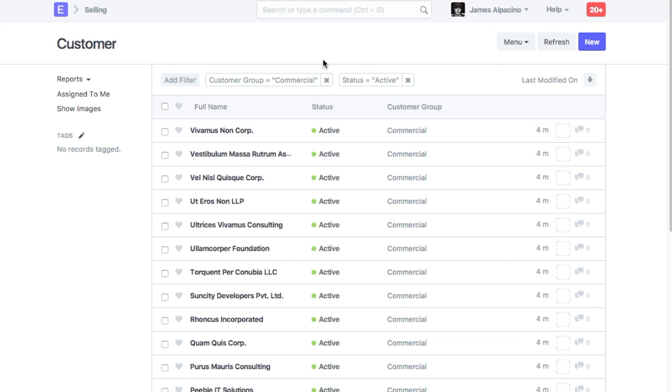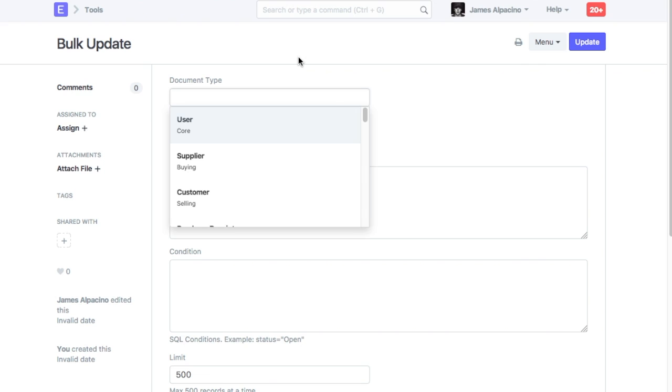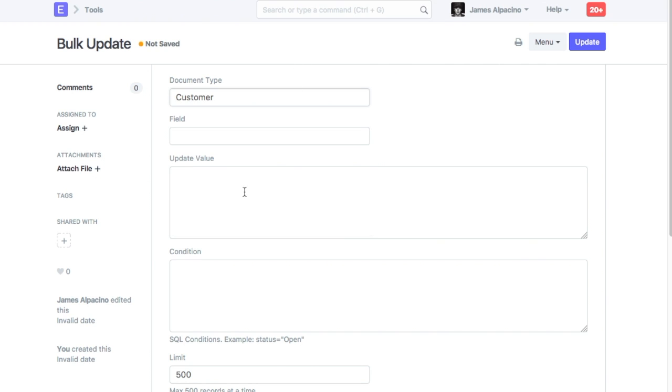Let's check the steps to update value from bulk update tool. Go to bulk update form. Select document type. Considering our example, it will be customer.